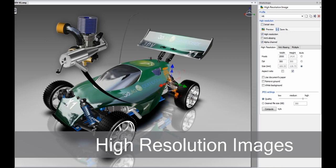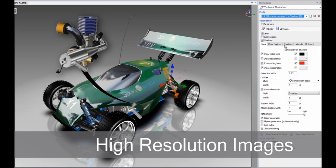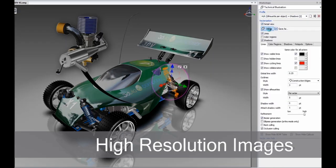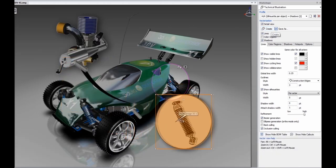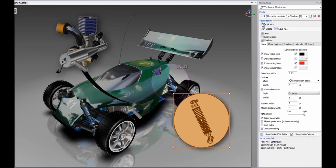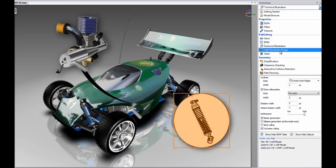Produce stunning product images for use in design review as well as partner and customer communications using SolidWorks Composer's dedicated workshop for producing high-resolution raster graphics.